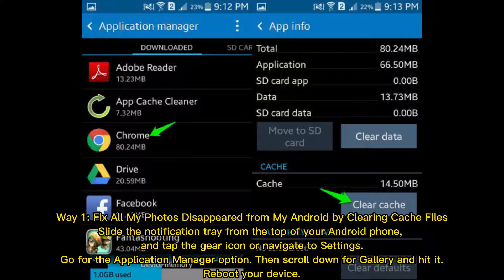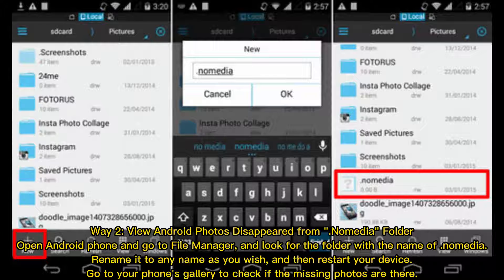Way 1: Fix all my photos disappeared from my Android by clearing cache files. Slide the notification tray from the top of your Android phone and tap the gear icon, or navigate to Settings. Go to the Application Manager option, then scroll down for Gallery and hit it. Reboot your device.